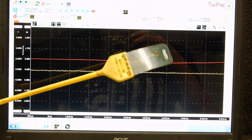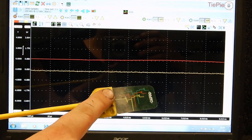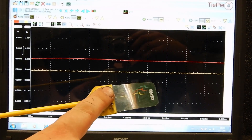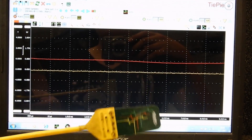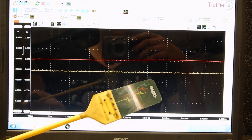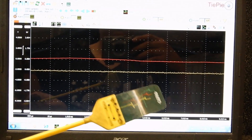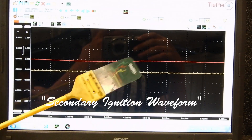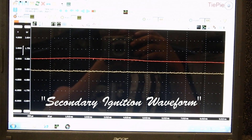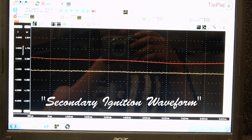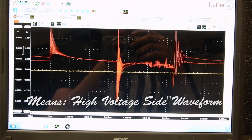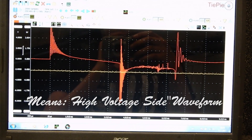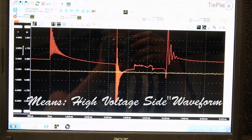I'm going to put this tool on top of the coils and we'll see the secondary waveform. Look at the red line — that will show the secondary waveform. We're starting at cylinder number one. Here comes cylinder number one, and this actually looks quite good.